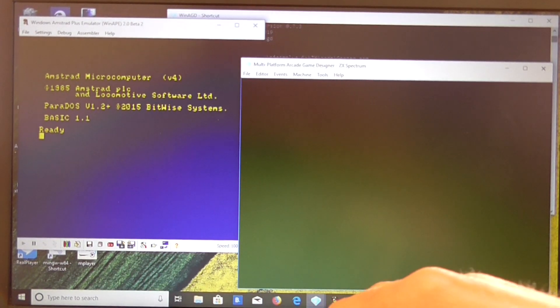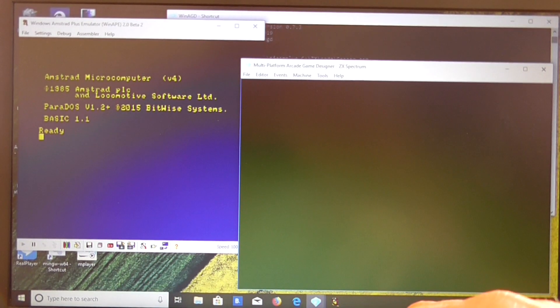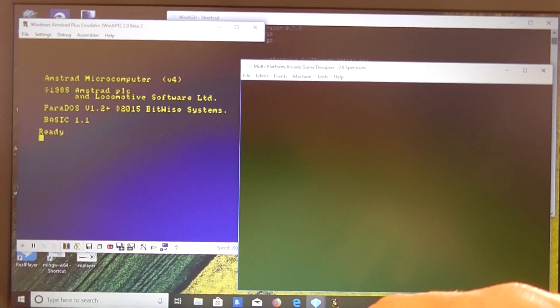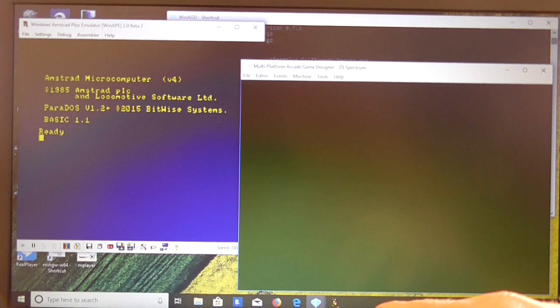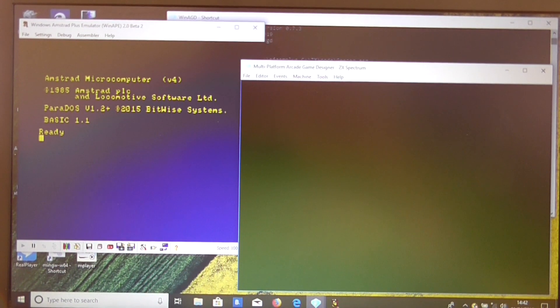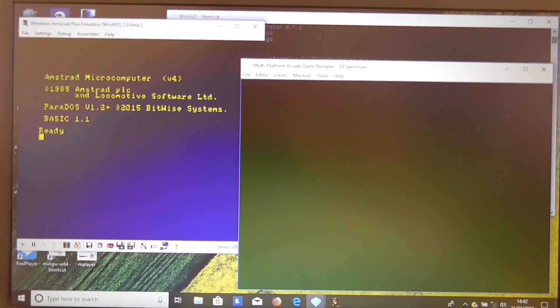OK, I'm now going to show you how we can easily convert a Spectrum game to the Amstrad CPC in Multi-Platform Arcade Game Designer.